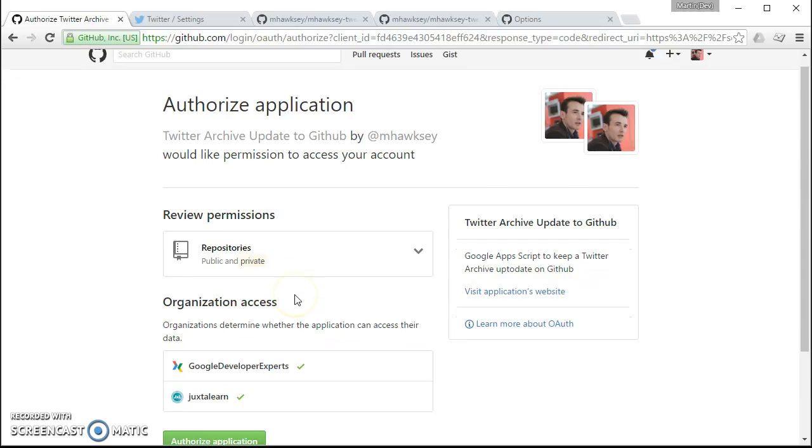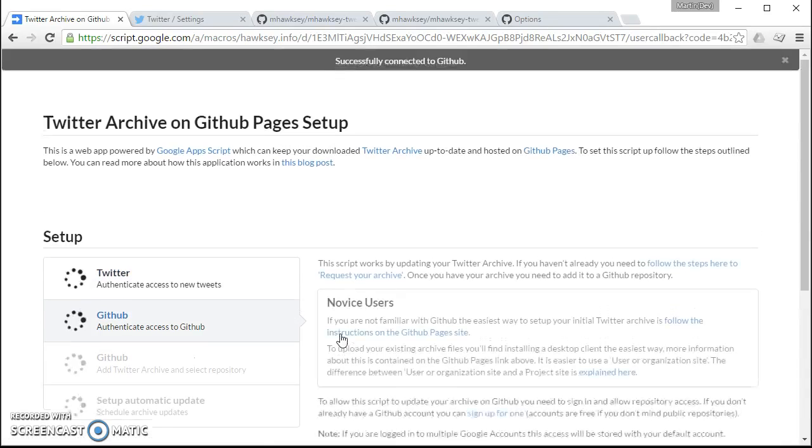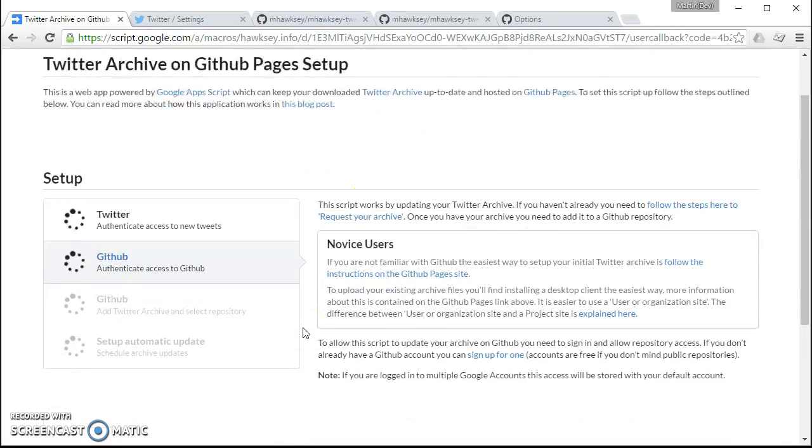So I'm going to authorize that. So you can see we've successfully connected to GitHub.